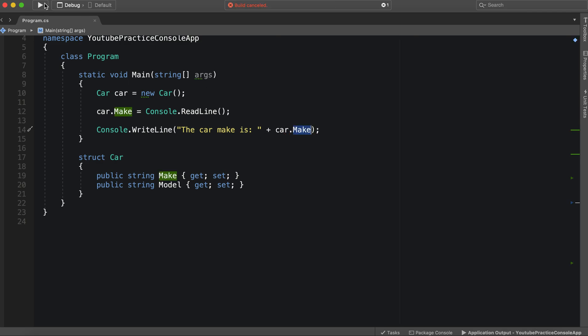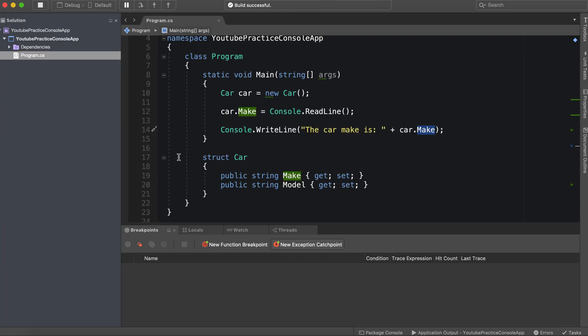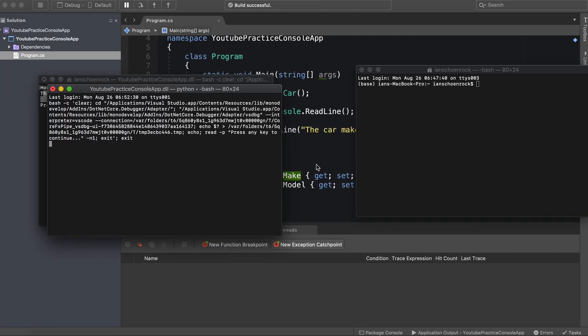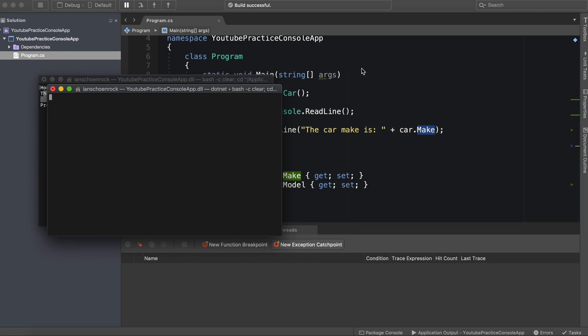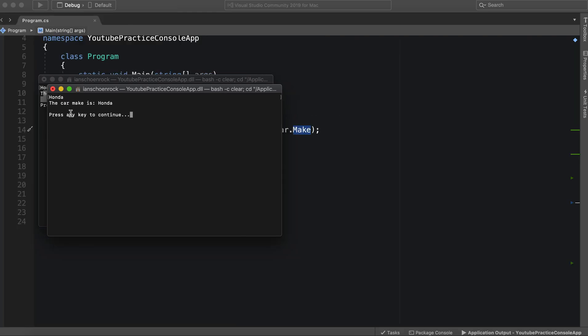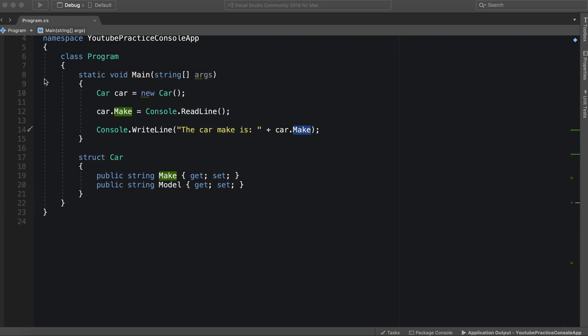Now, if we run this, you'll notice that it behaves very similarly to a class. So we could say Honda, and the car.make is Honda.